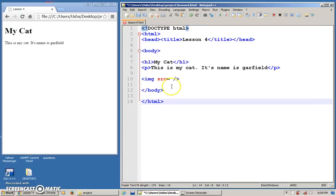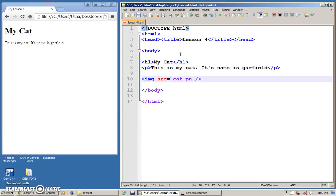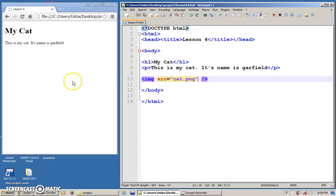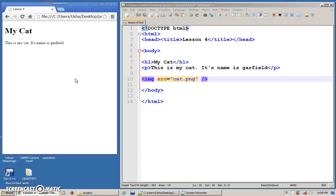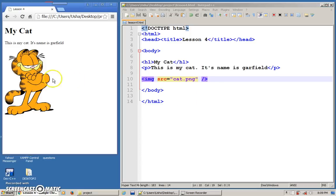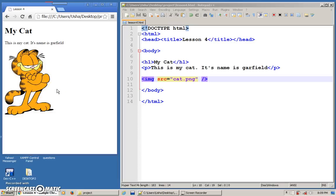So double quotes cat.png, close, done. Very simple. This is how you insert images. Refresh, and this is the image that I have. But for me, I think this image is too big. I want to adjust the width and the height.